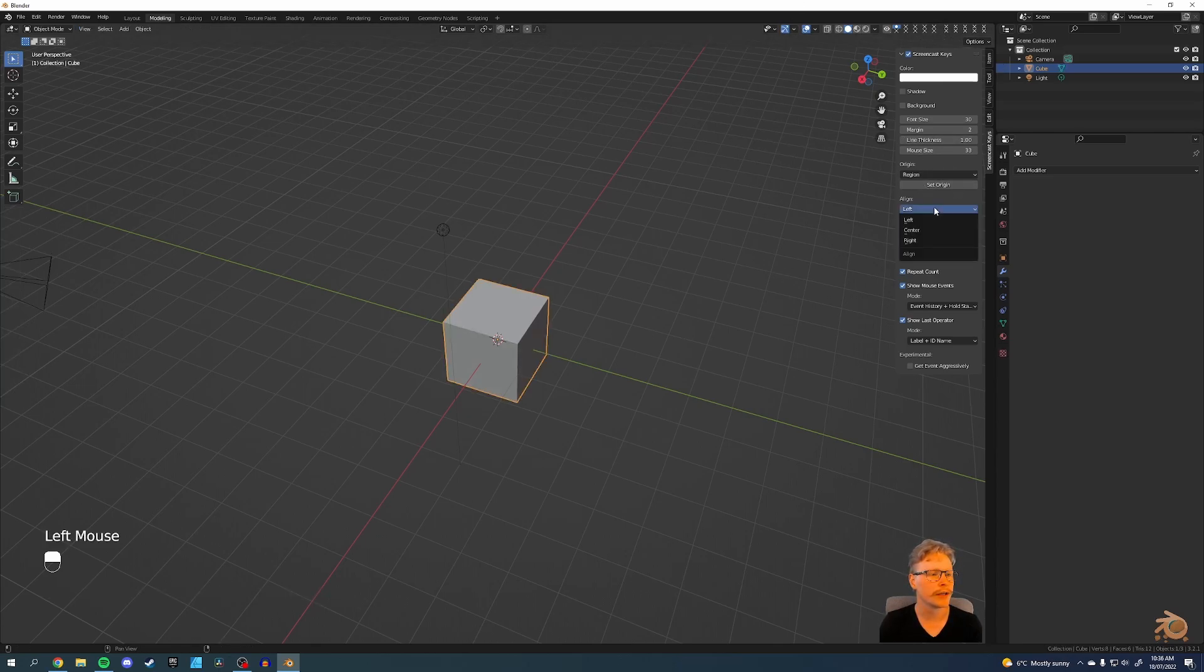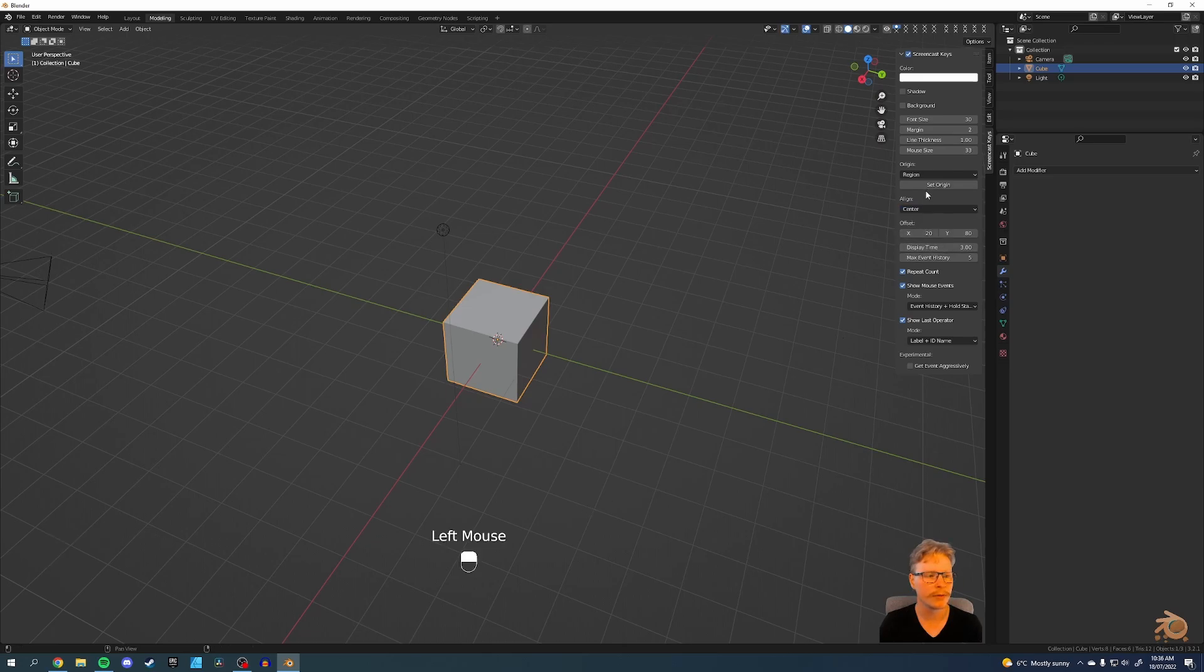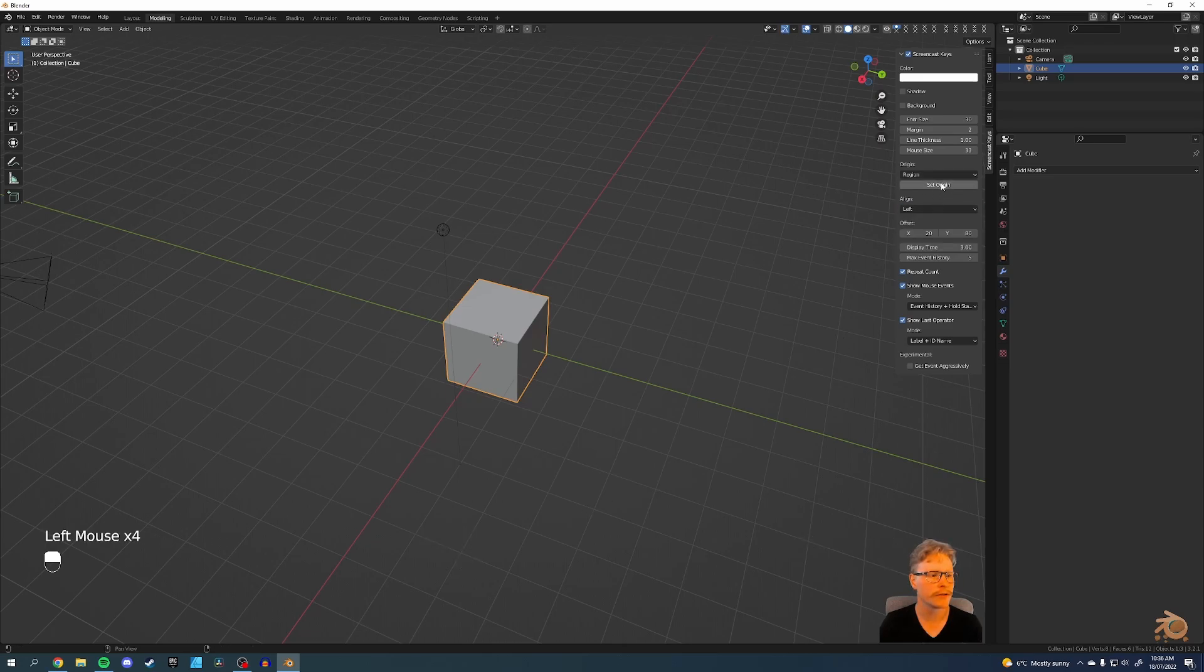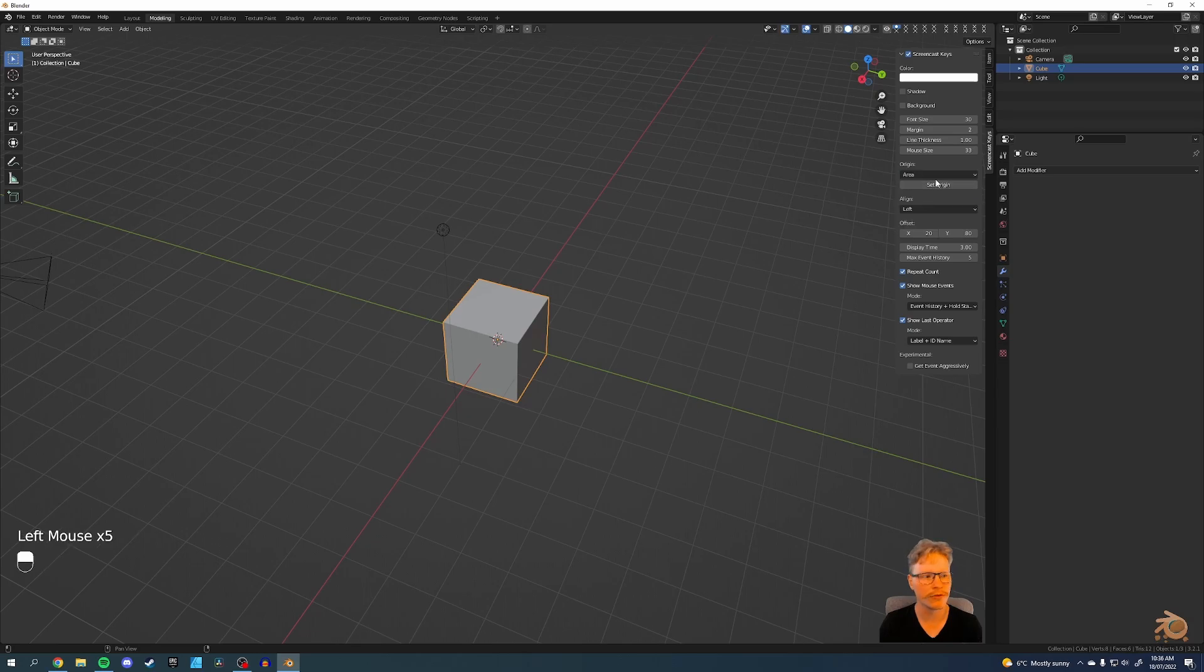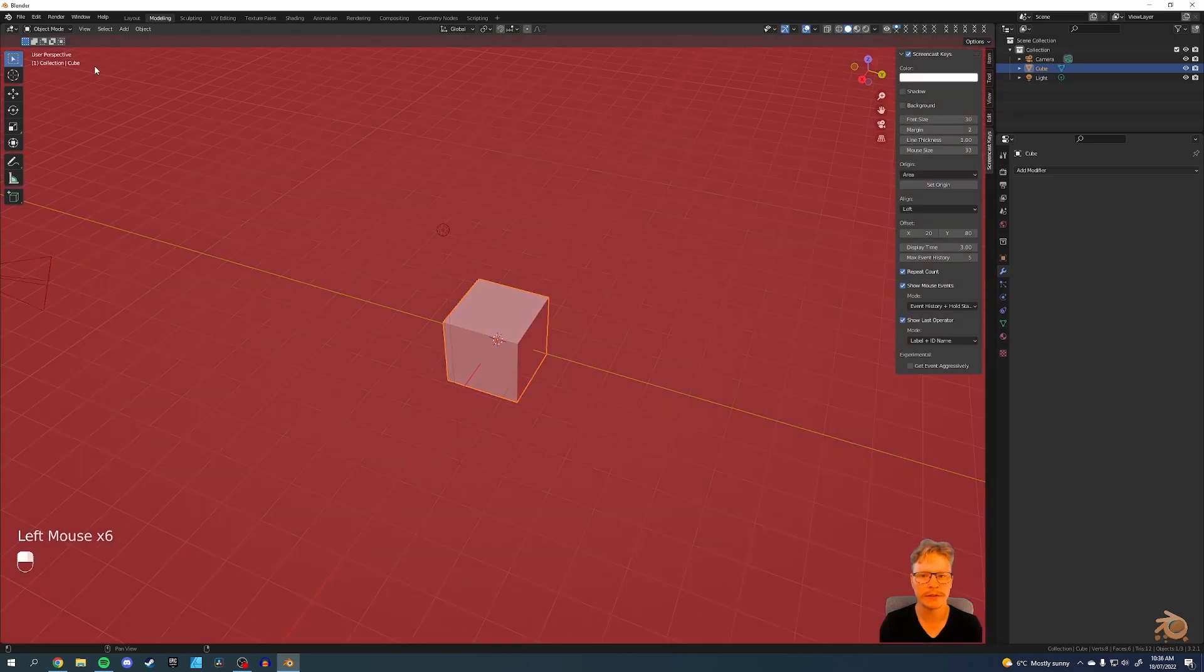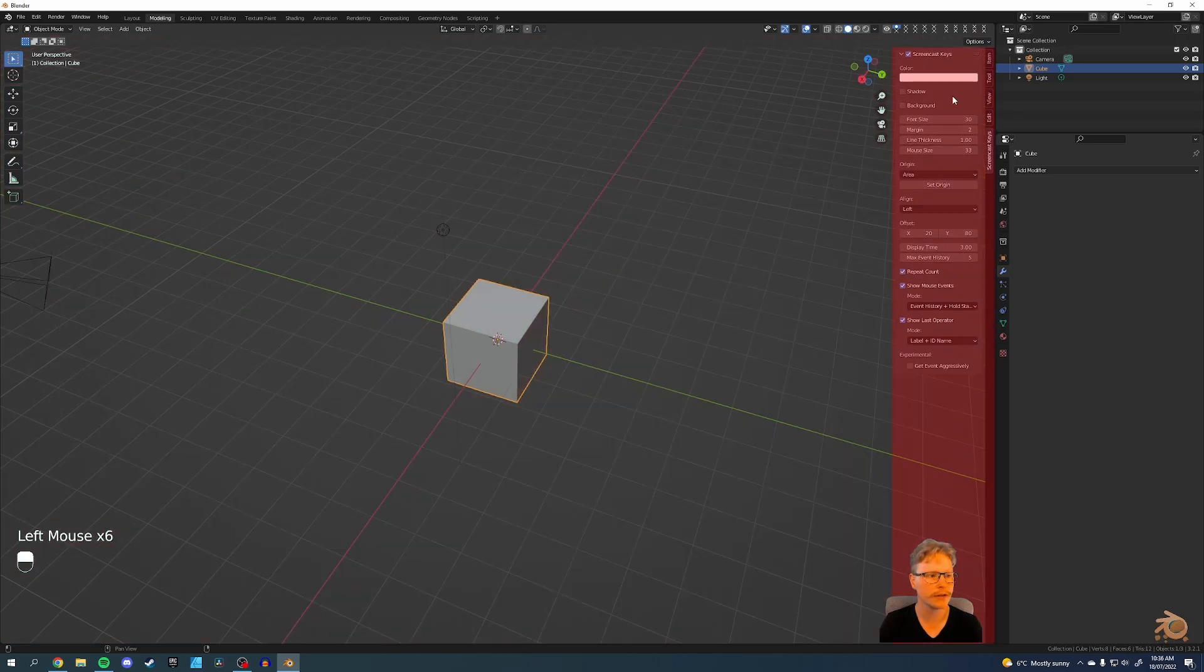You can set where you want it in the screen, where you want it at the center, the right, or the left, or you can change the area or region of where you want it on the screen.